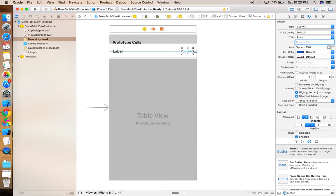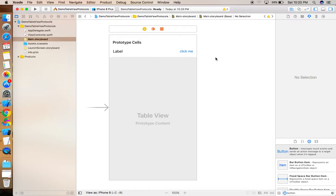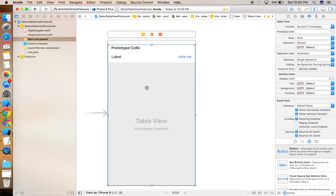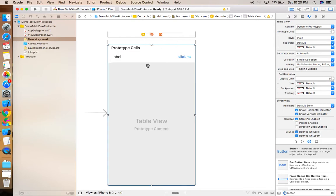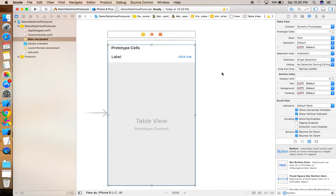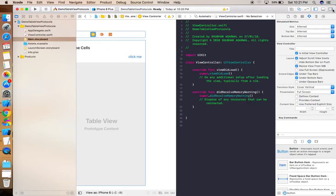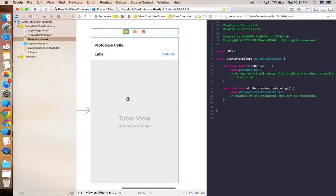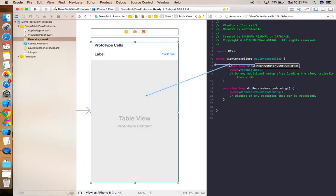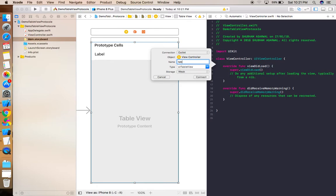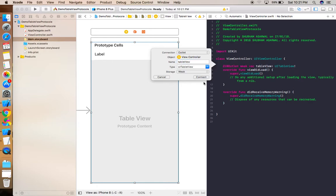For now, I'm labeling this button 'Click Me.' Next, connect the data source and delegate — just drag and drop from the data source by pressing the Ctrl key and left mouse key, and assign both data source and delegate. Then open the ViewController class and create an outlet for the table view.